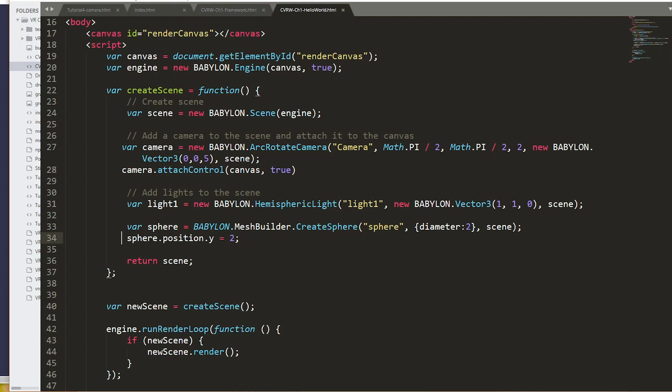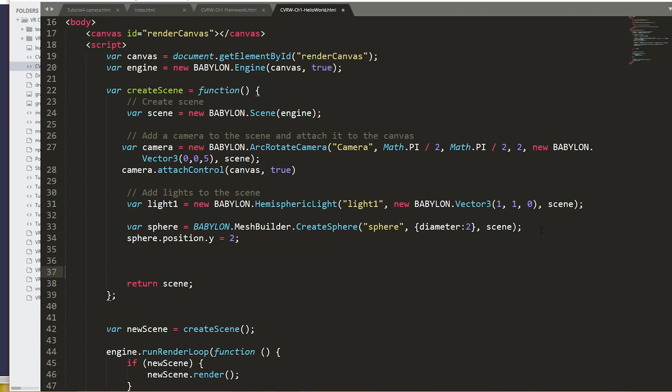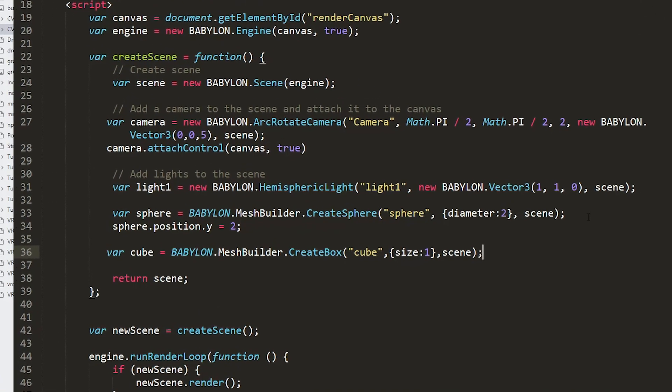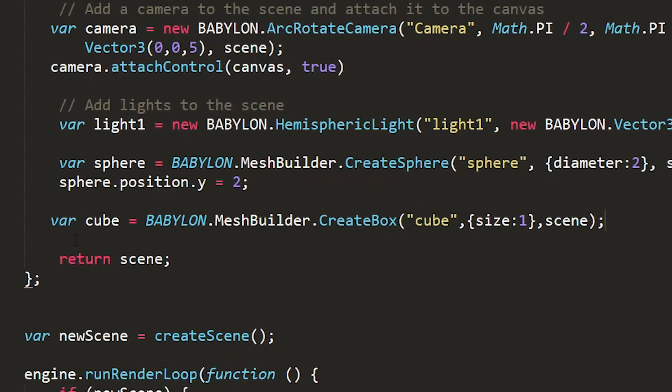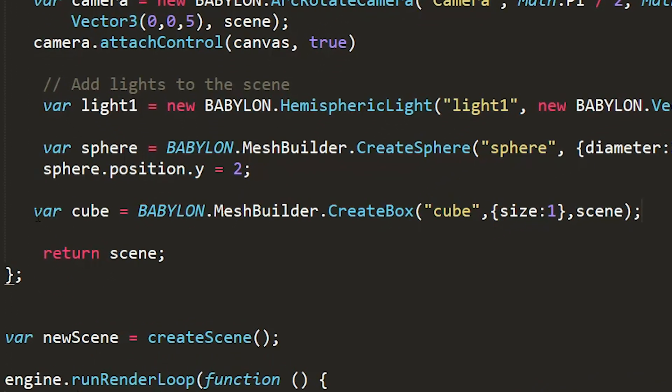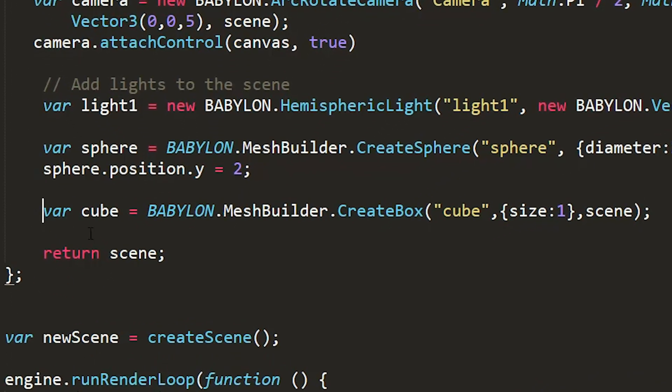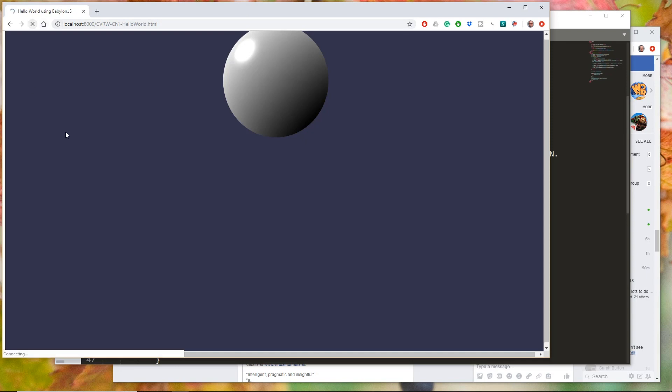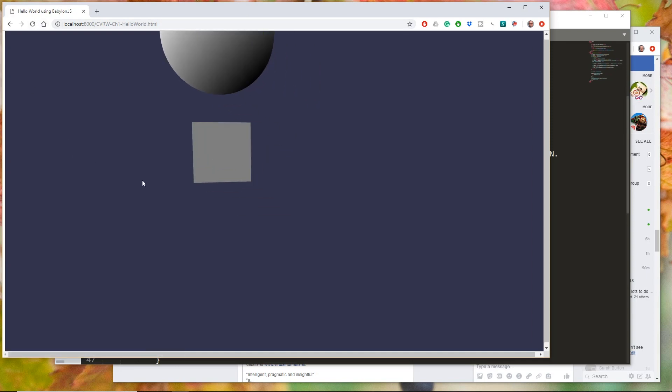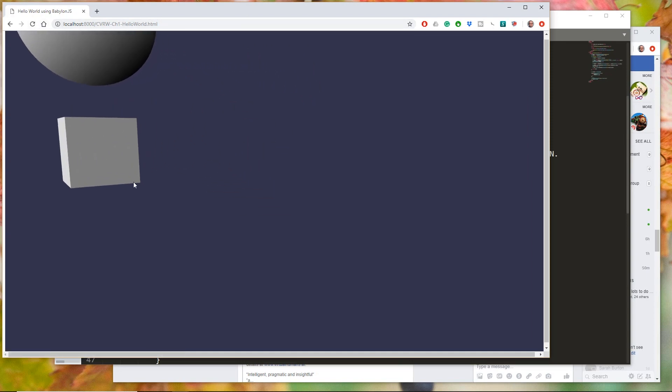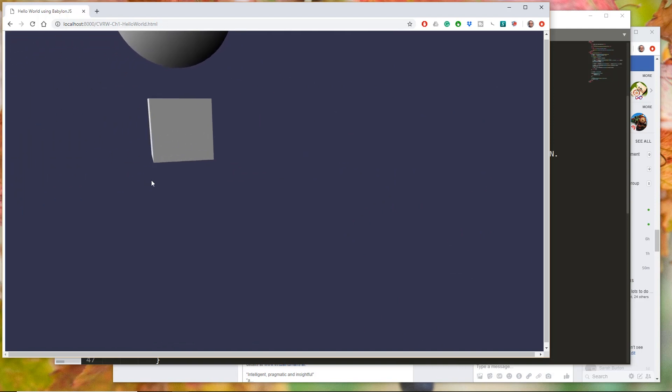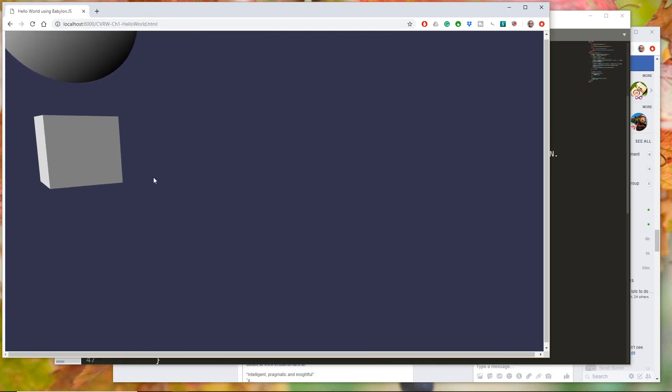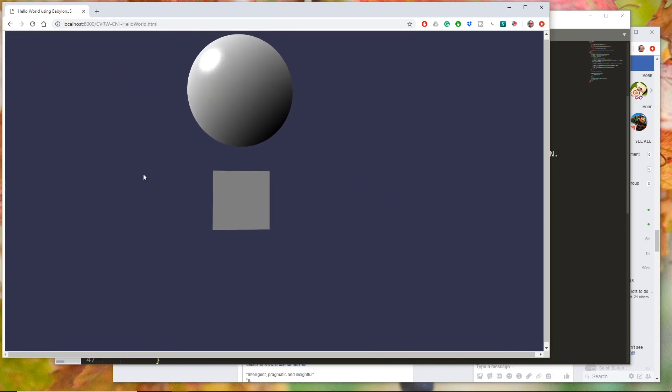So let's add a cube or a box. It's actually referred to as a box in the Babylon API. But I think of it as a cube. Okay. So variable cube is set equal to the Babylon Mesh Builder. And we'll do a create box. Cube will be the name of it in the scene graph. We'll give it a size of one and add it to the scene. So again, we can save, do a refresh. And there we go. We've now got a cube. And if I use my arc rotate camera, you can see I'm starting to rotate around it.